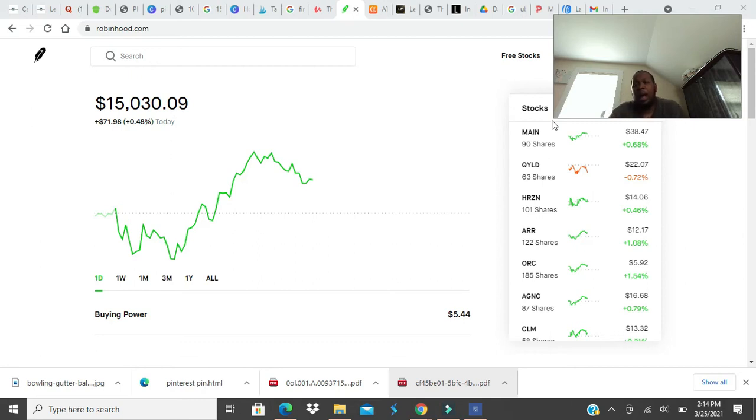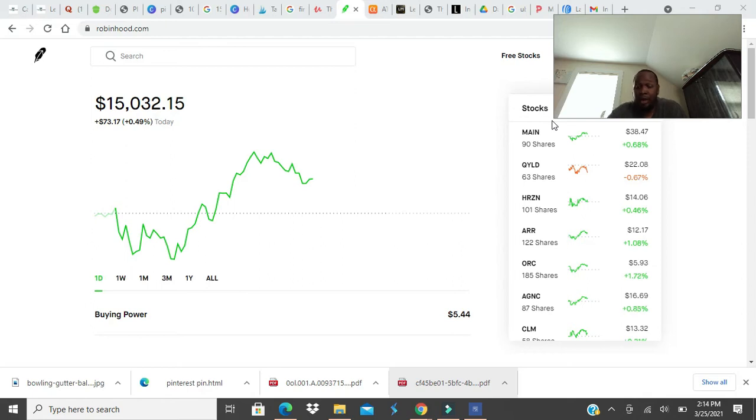But with stocks, you have to have money to invest. So first of all, you've got to have some money. Because if you're buying stocks, you need to have the money.